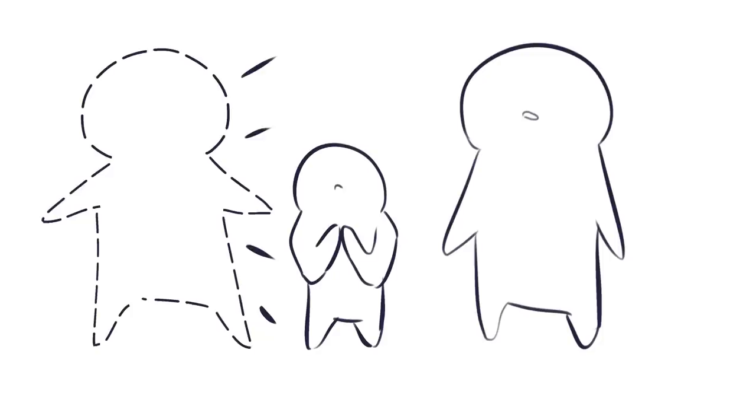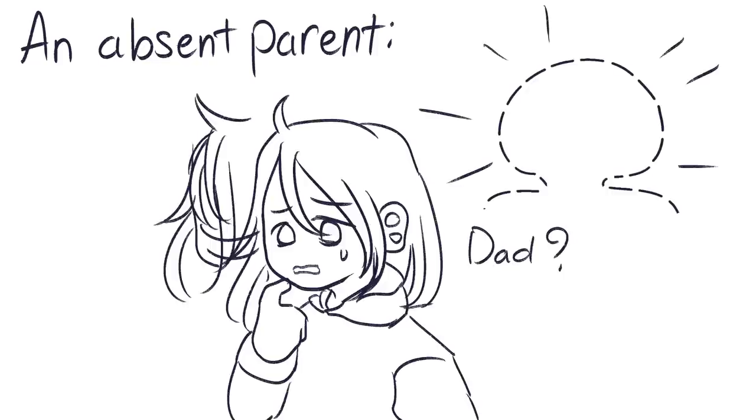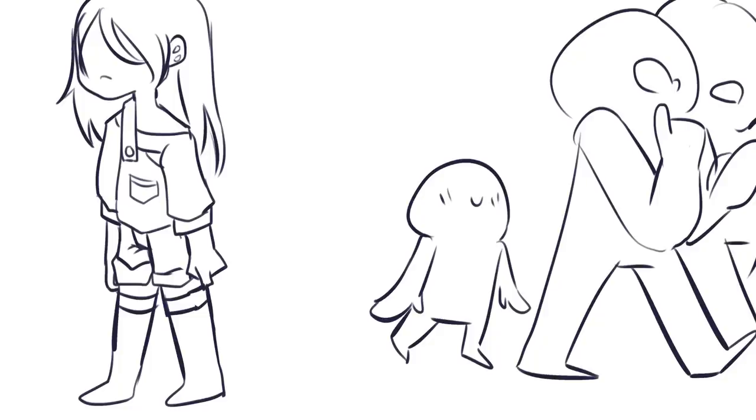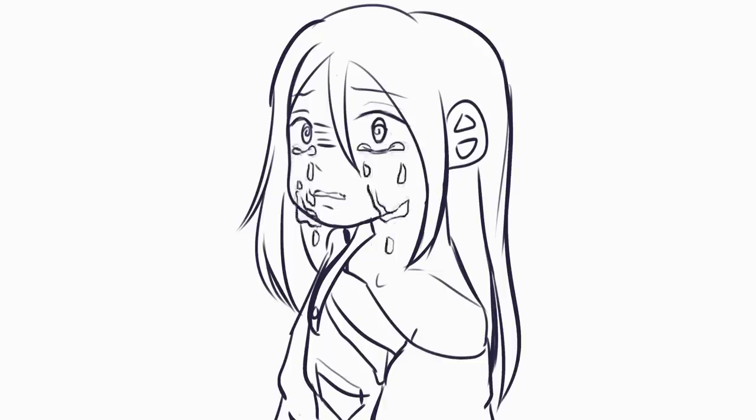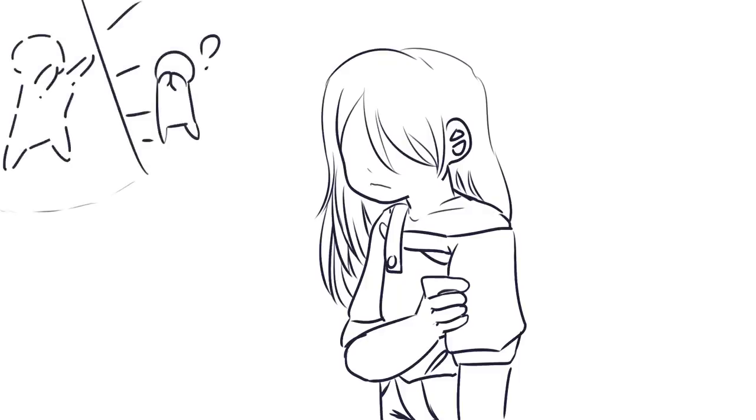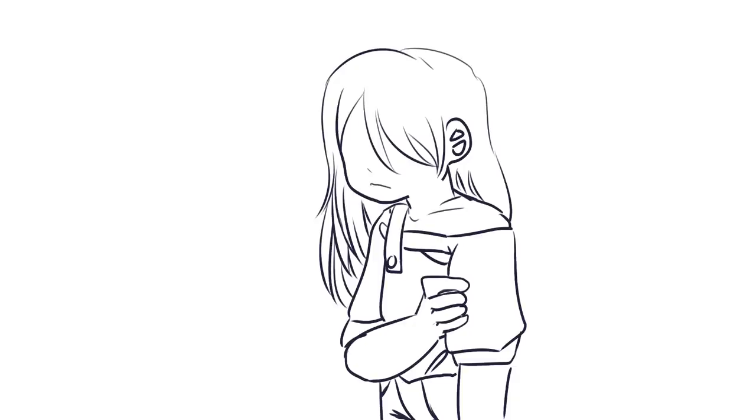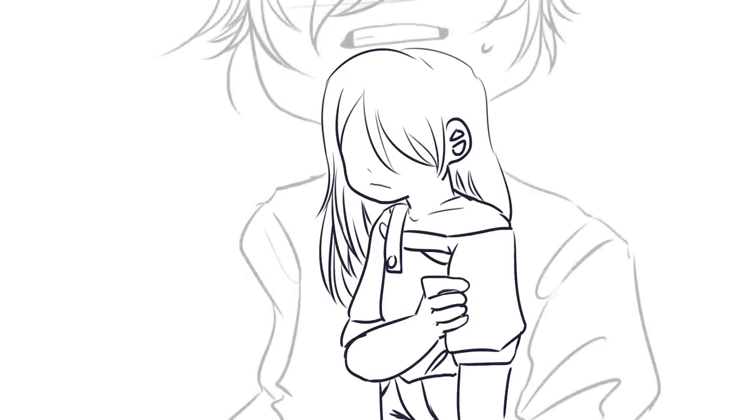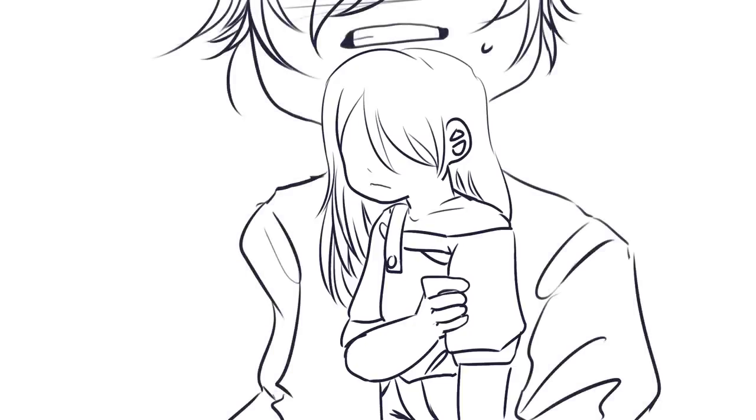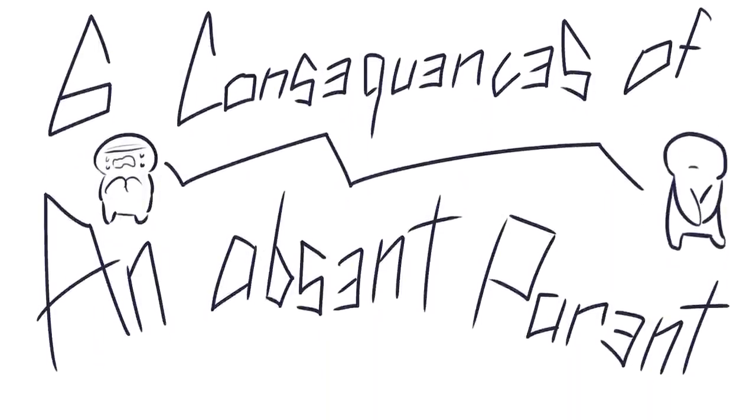However, for some children, the parents will become absent. An absent parent here refers to a parent who has no contact with their child, and this can have a whole host of negative consequences. These consequences could be due to a lack of role model, a lack of resources such as money, or even due to the trauma of feeling rejected by a parent. Wondering how an absent parent might affect a child? Here are six consequences of an absent parent.